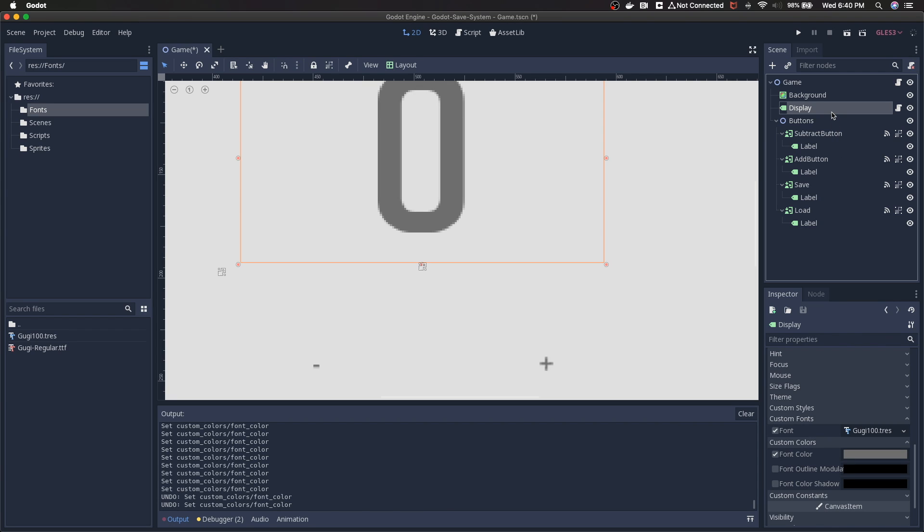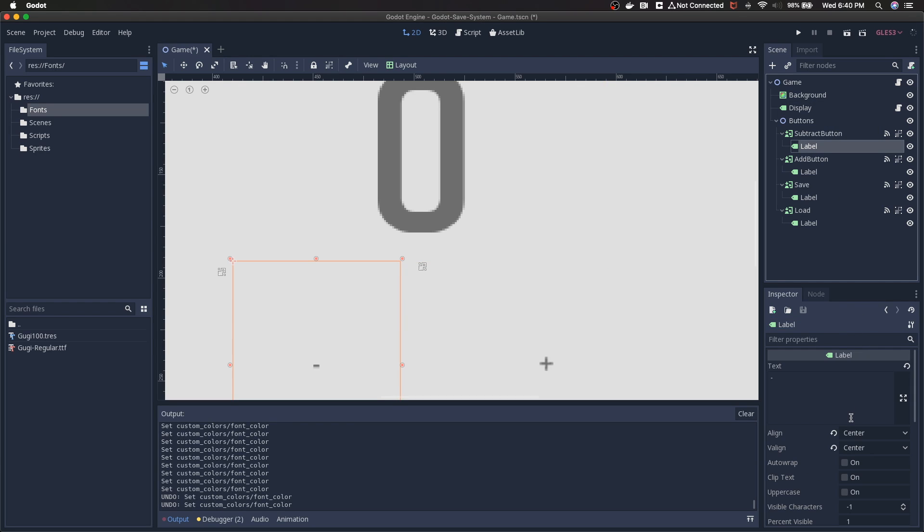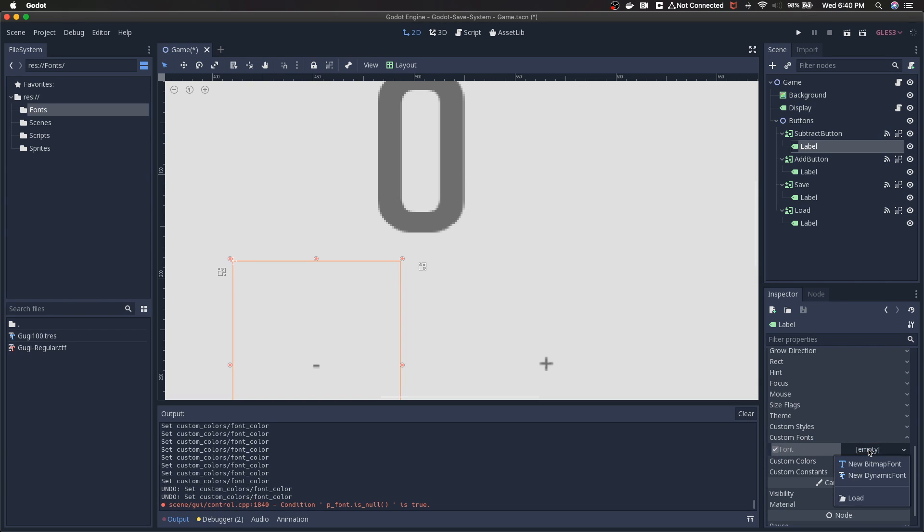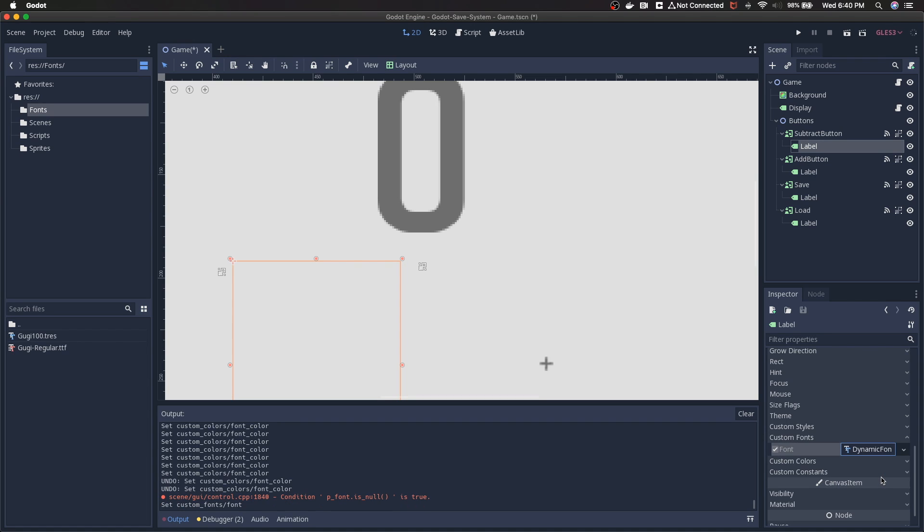So we've saved the Guji 100 dot TRES. We've got it saved. We're going to go to these other labels. Now ideally we would have these UI nodes inherited from the same kind of parent that's providing this dynamic font along with them, so we wouldn't have to do this manually.